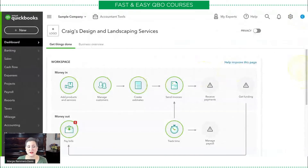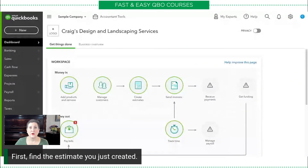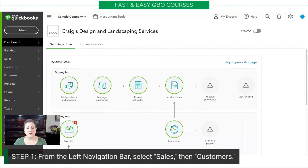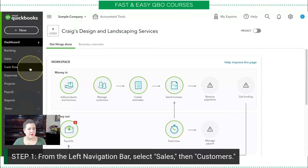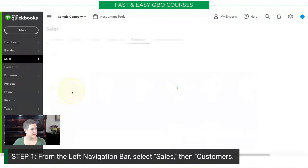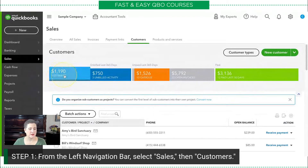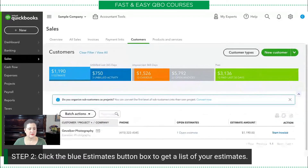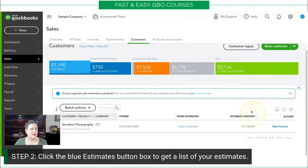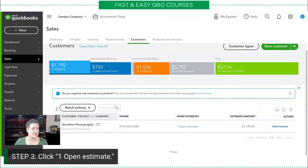What we need to do next is find the estimate you just created — we created that in the last exercise, so make sure you've done that. From the left navigation bar, select Sales and then Customers. Once you're in here on what they call the money bar, you'll notice it says there is one estimate, so I'm going to click that. That was the step: click the blue estimates button. Now it's going to show us a list of all of our estimates — we only happen to have one, but it would show us all of them.